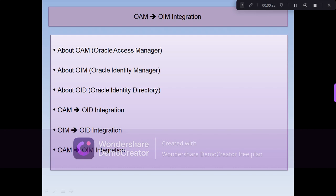In today's topic, we are going to discuss at a high level what Oracle Access Manager is and its benefits, what Oracle Identity Manager is and its benefits, and what Oracle Identity Directory is and its benefits. We will also talk about Oracle Access Manager and Oracle Identity Directory integration, Oracle Identity Manager and Oracle Identity Directory integration, and the benefits of Oracle Access Manager and Oracle Identity Manager integration.